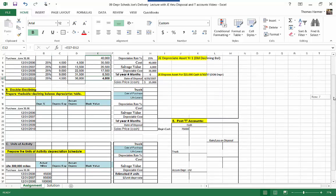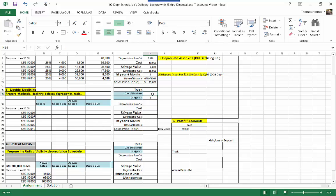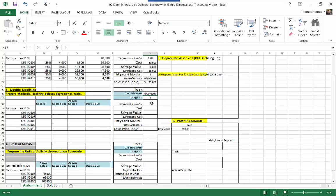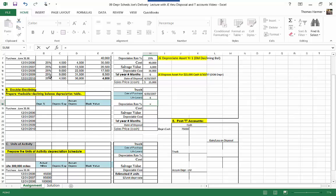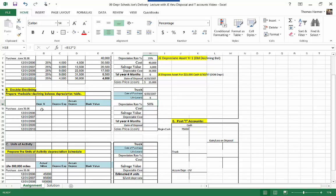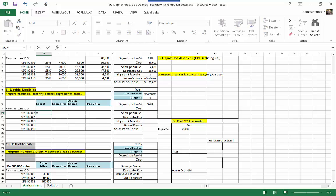Now let's go down to double declining balance. So this truck, we got the same date of purchase. The life is the same number of years — four years. The depreciation rate for double declining balance is twice the straight line rate. So this is going to be equal to 25% times 2, or 50%. Our depreciation rate is going to be equal to 50%.